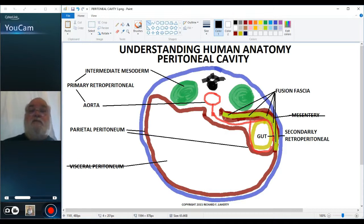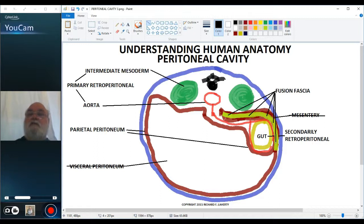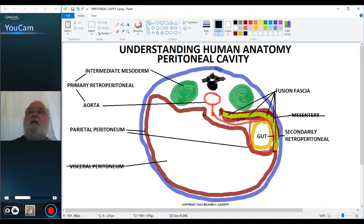So structures that begin their existence as peritoneal structures can move around, be pressed against the body wall, and become secondarily retroperitoneal. As they do so, they lose their mesentery. In the adult, structures that have become secondarily retroperitoneal include the duodenum, the pancreas, the ascending colon, and the descending colon. In the next video, I want to talk about how the peritoneal cavity gets partitioned into a greater sac and a lesser sac. Thank you for your attention.